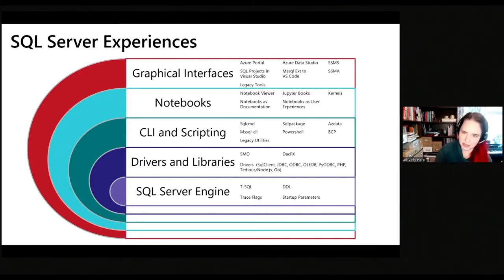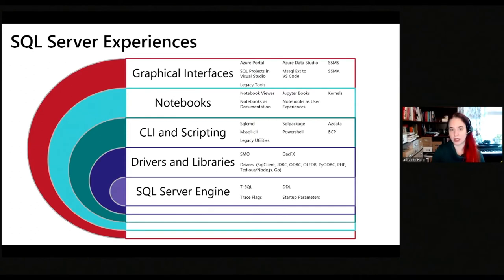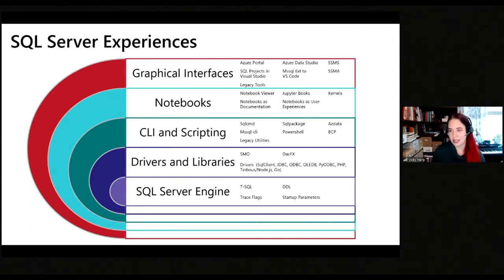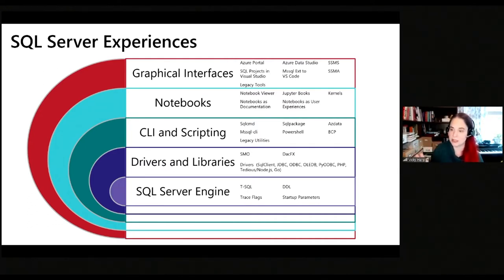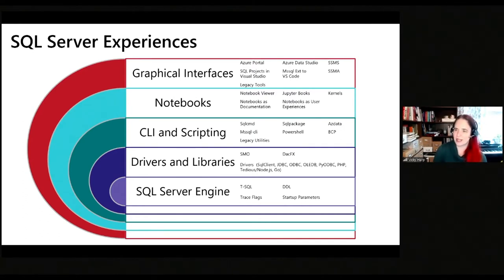Any external sense that there might be competition amongst these experiences, we should put that aside. All of these experiences are funded, supported, and worked on because they serve an important role. Sometimes externally you hear things about SSMS versus Azure Data Studio, but internally it's not that sort of versus experience. It's more about: what's the position of SSMS? What's the position of Azure Data Studio? Who are those experiences for?